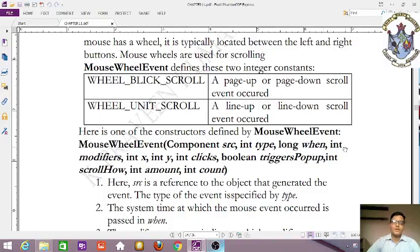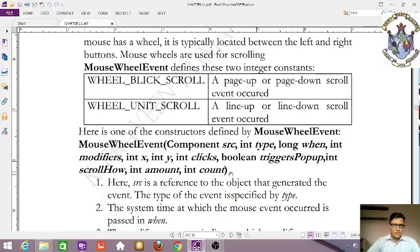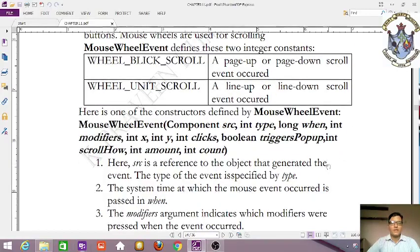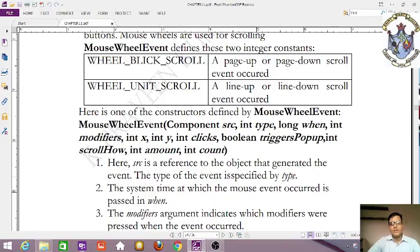Here is one of the constructors defined by MouseWheelEvent: MouseWheelEvent(Component src, int type, long when, int modifiers, int x, int y, int clicks, boolean triggerPopup, int scrollHow, int amount, int count). The source is a reference to the object that generated the event.